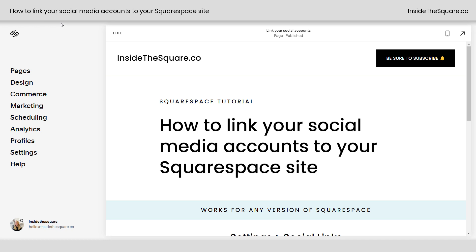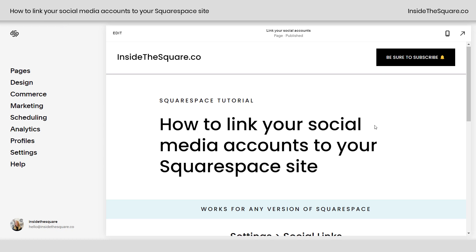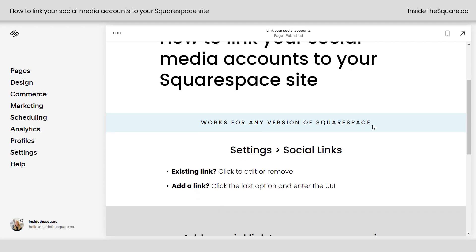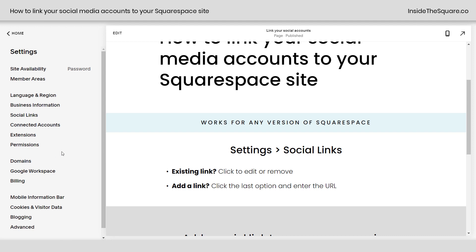In this video, I'll show you how to link your social media accounts to your Squarespace website. This will work in any version of Squarespace. On the left-hand side of your screen, navigate to Settings and then select Social Links.